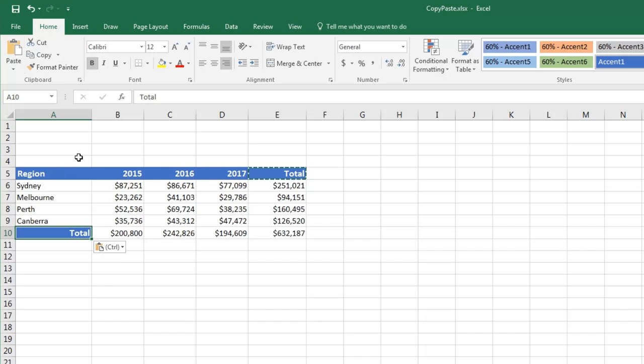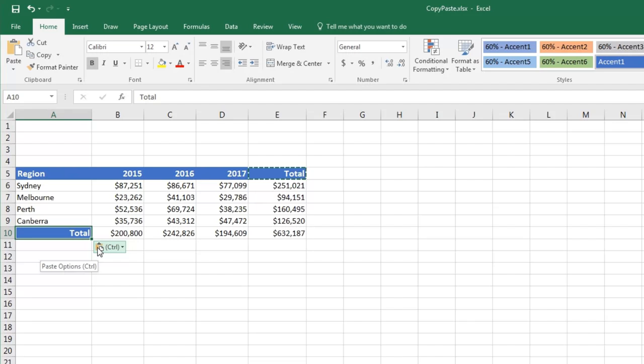Note in Excel, it doesn't just copy the value in the cell. It also copies the formatting. Also, a little clipboard icon appears whenever you paste. This is very useful as it allows us to change our paste options at the time when we paste.